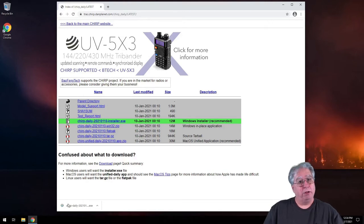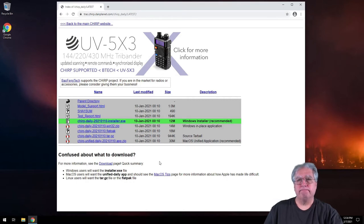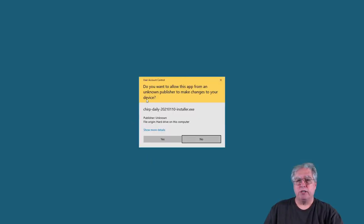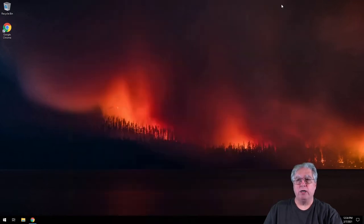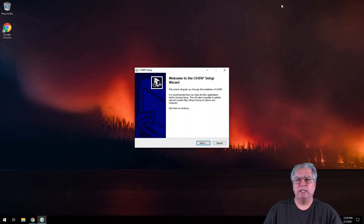Now that it's done downloading, let's go ahead and run it. Now it's going to ask me if I really want to do this and I'm going to say yes. Let's go ahead and minimize the browser.